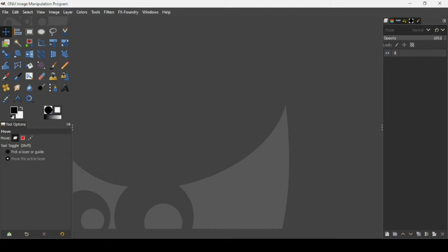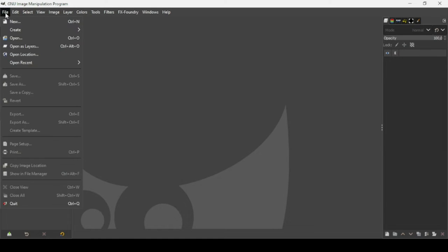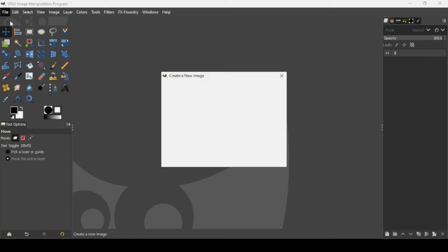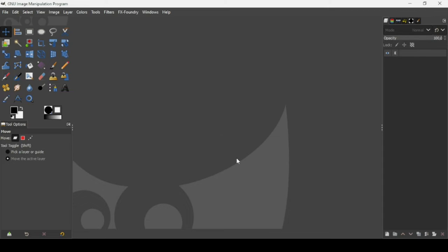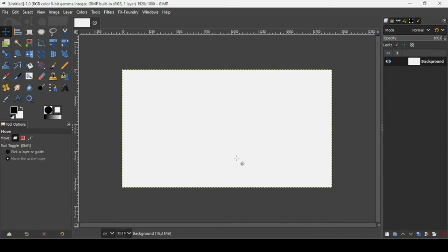Today we're going to see how to fill shapes with images in GIMP. First we need to open a new image — go to File > New. The image width is 1920 and the height is 1080. Press OK, then press the minus key on your keyboard to zoom out. Now we're going to add an alpha channel to this layer, so right-click on the layer and select Add Alpha Channel.